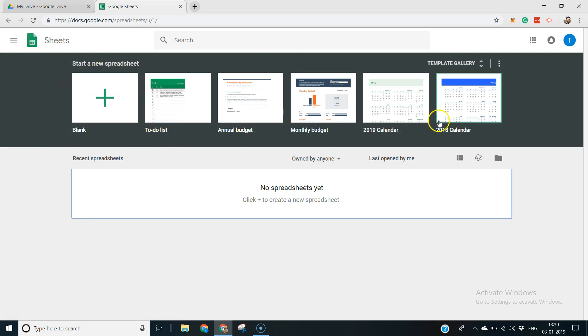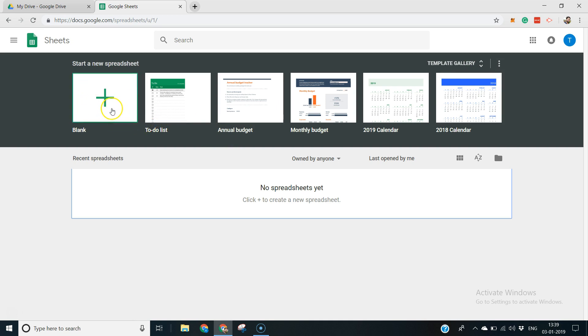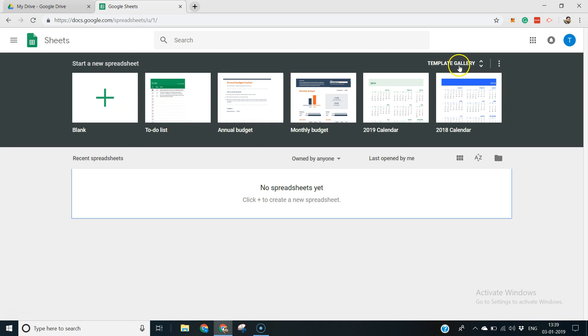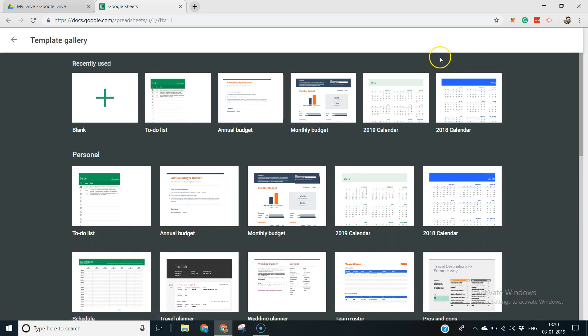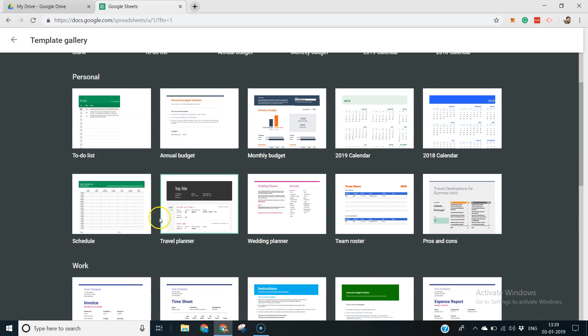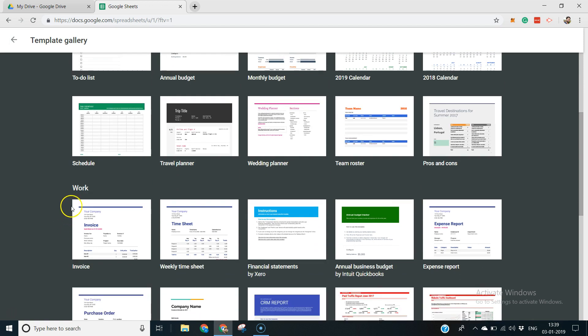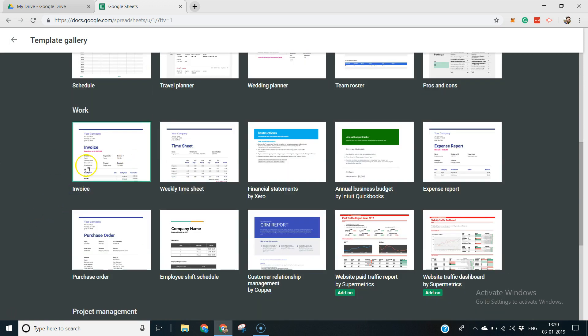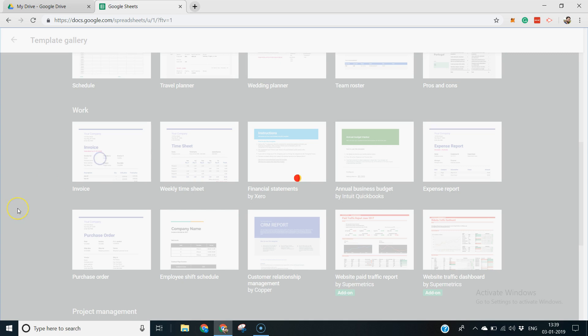If you notice there are some templates here already. You can create either a blank spreadsheet or you can do a to-do list or an annual budget, monthly budget. There's a template gallery. If you click on the template gallery, there are a lot of templates in here. Under the work section you see something called invoice. Just click on it.